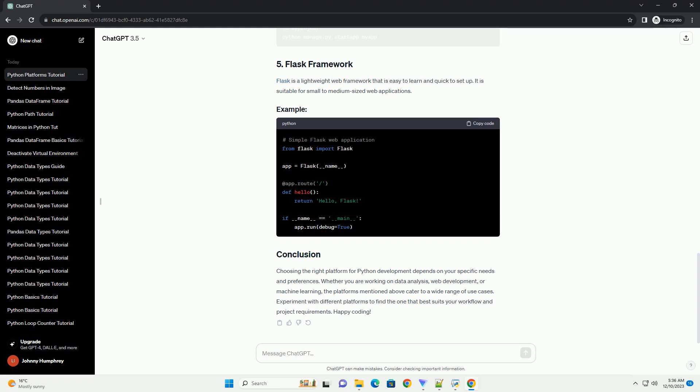Django is a high-level web framework for building web applications rapidly. It follows the model view controller (MVC) architectural pattern and includes an object relational mapping (ORM) system.